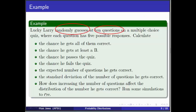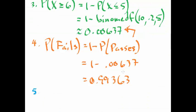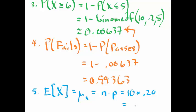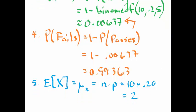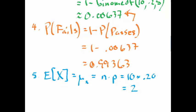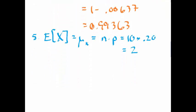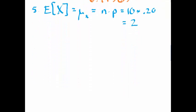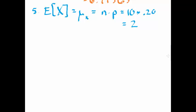Let's do number 5, the expected number of questions he gets correct. I know that x is a binomial random variable. Therefore, I have a nice shortcut formula. The expected value of x, or the mean of x, is just n times p. n is the number of trials, p is the success probability. That's just 2. That makes a lot of sense. If he makes about 20% of the questions, 20% of 10 is 2. That's how many, on average, he would make if every day he walked in and blindly guessed on a 10-question quiz.